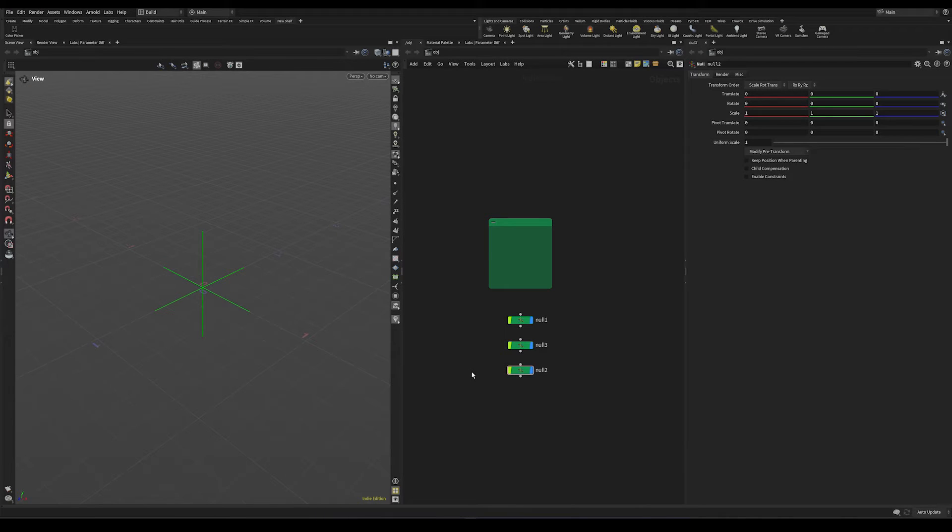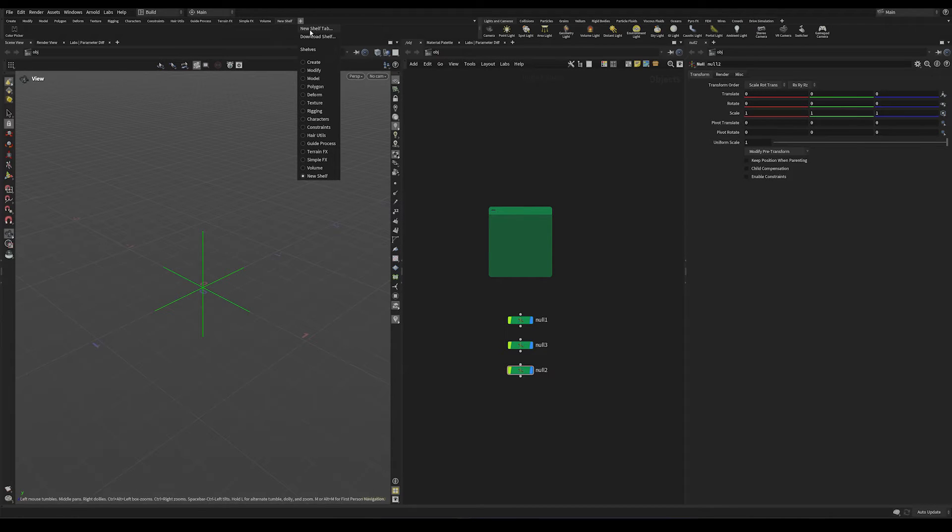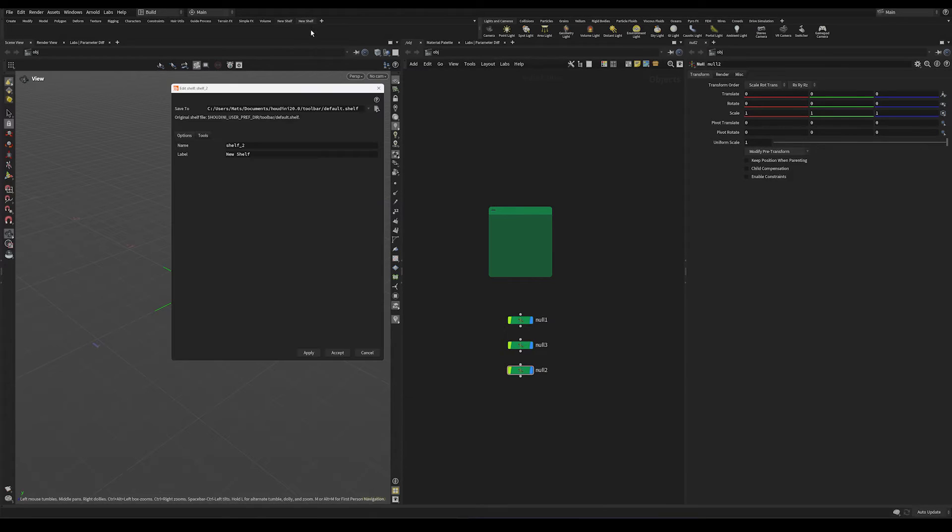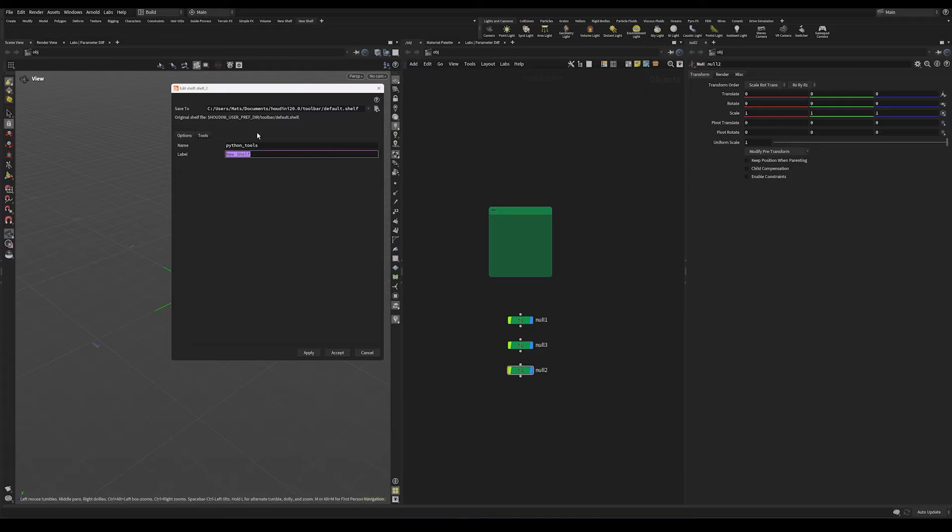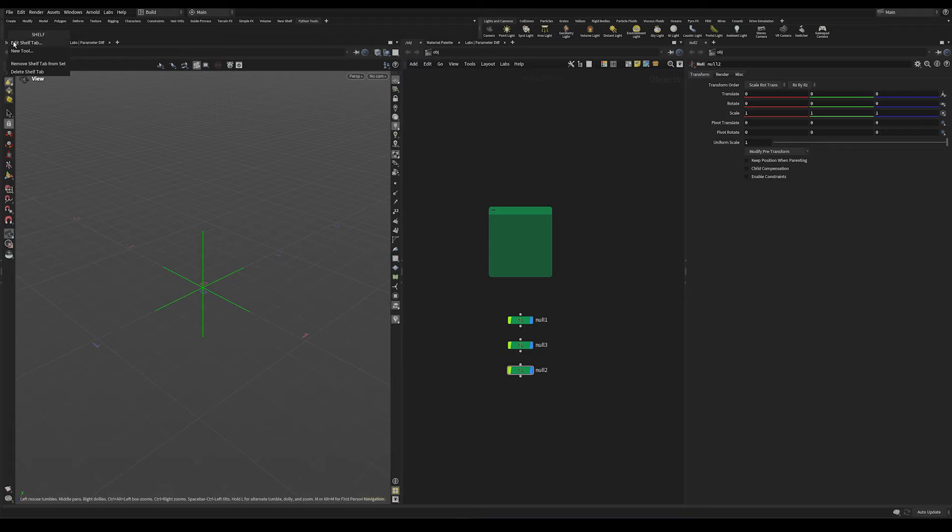So let's take a look at this Python script. Let's start off by creating an empty shelf where we will store our tool. So let's press this plus icon and do new shelf tab. Just call it whatever you would like. Apply and accept and we can right click this shelf and press new tool.